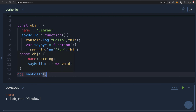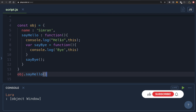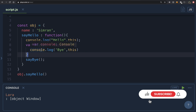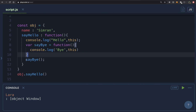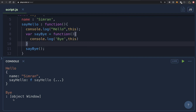We invoke the function by calling obj.sayHello. Since we are still talking about regular functions, the value of 'this' should be obj. So it should log 'hello' and then the obj value. For sayBye, called as it is with nothing before it, the value of 'this' will be the window object. Let's execute this — inside sayHello 'this' is obj; inside sayBye it is the window object.